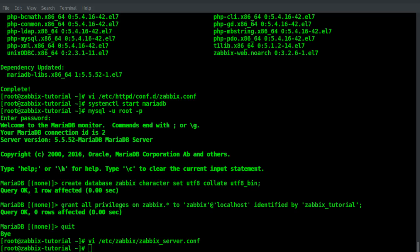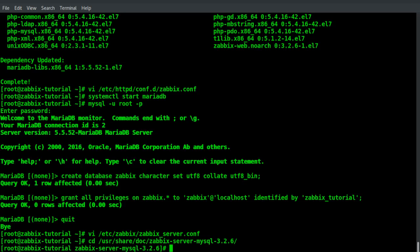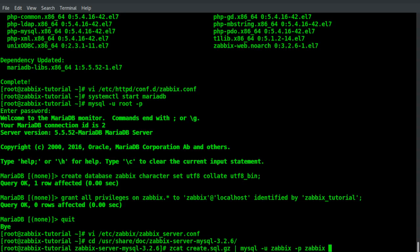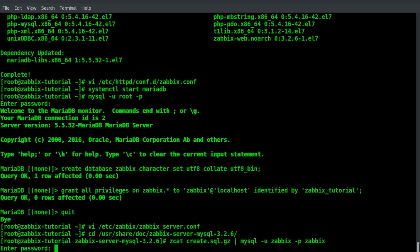We need to populate the database and for this there is a file provided by the Zabbix package. We need to go to the user shell doc Zabbix server mysql and use the zcat command and pipe the file on our MariaDB instance with the user Zabbix. We need to enter the password we chose before.